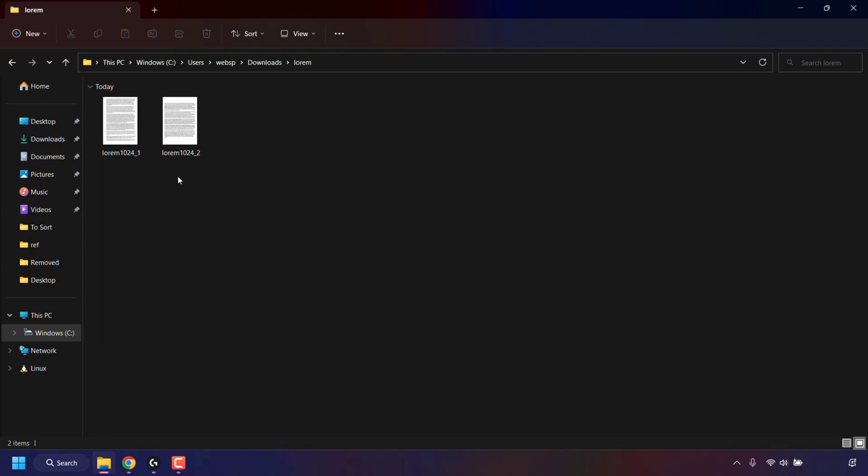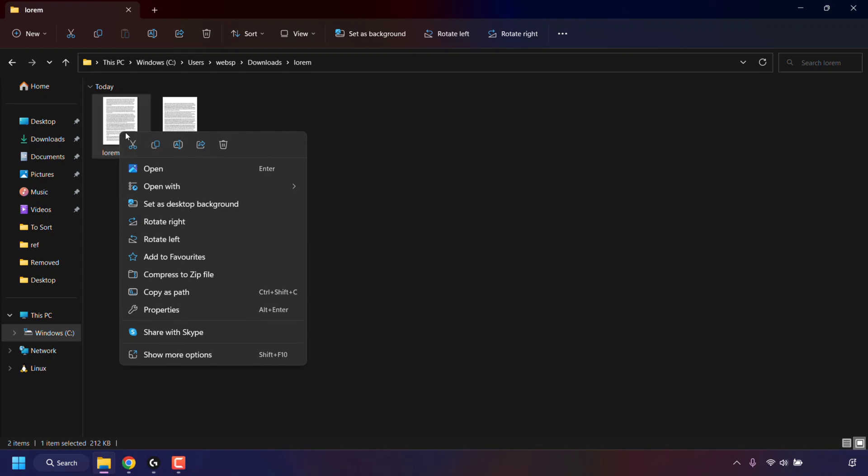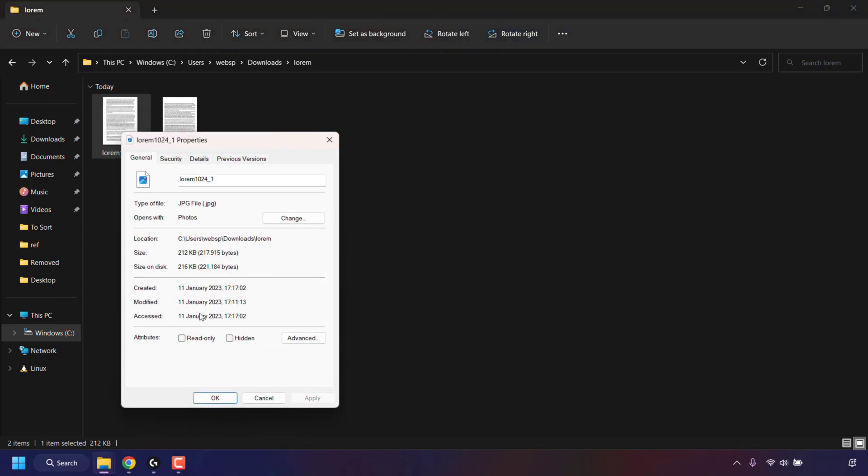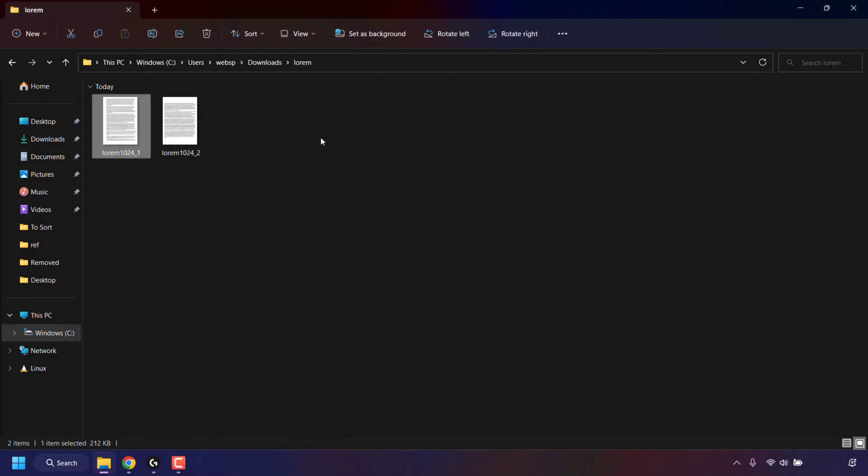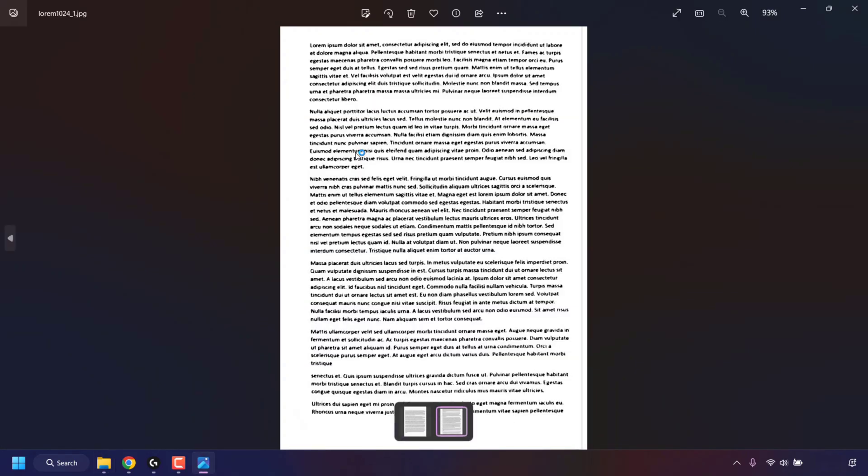Before I preview these two images, I'm just going to right-click on one of them and then click on properties to check that the type of file is a JPG file. And as you can see, it is indeed a JPG file, which is exactly what we wanted to convert to. And now all that's left to do is to double click on one of our converted images to see one of the pages from our PDF file. And we can use the arrow keys to flick between the two.